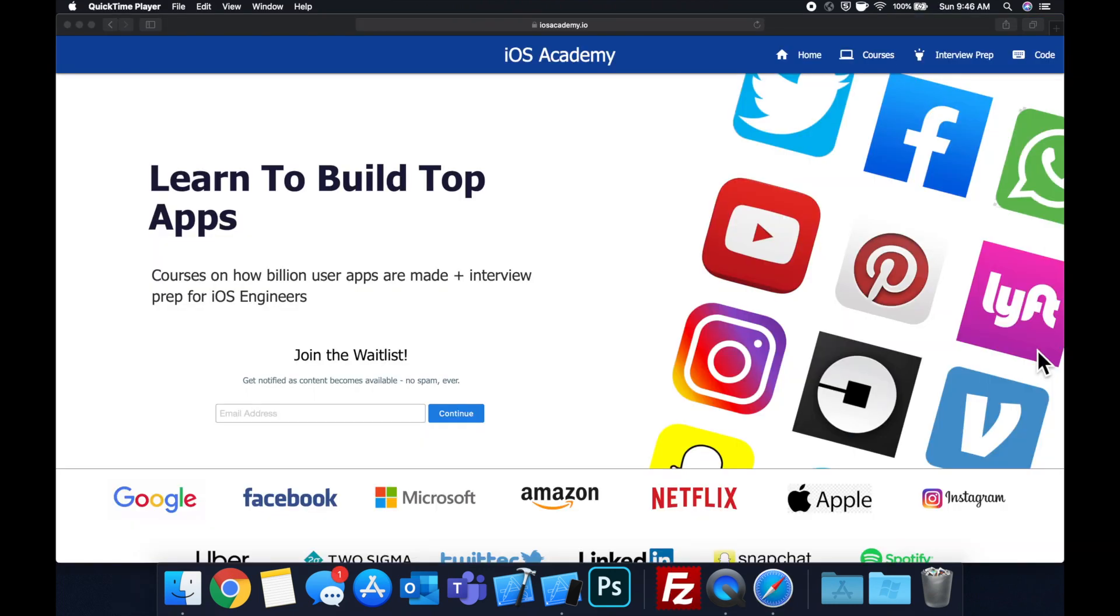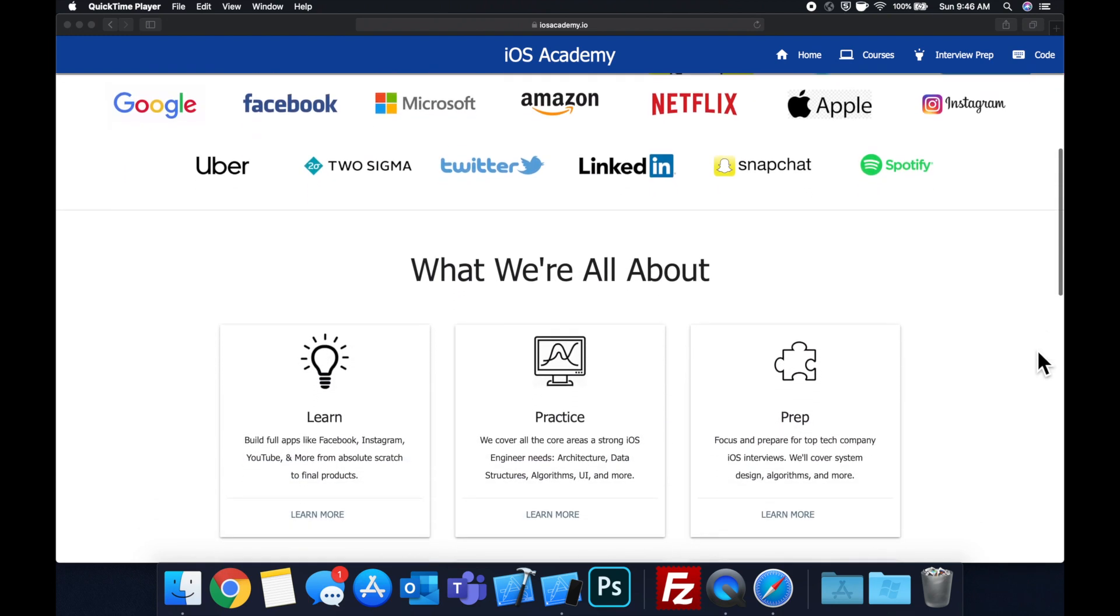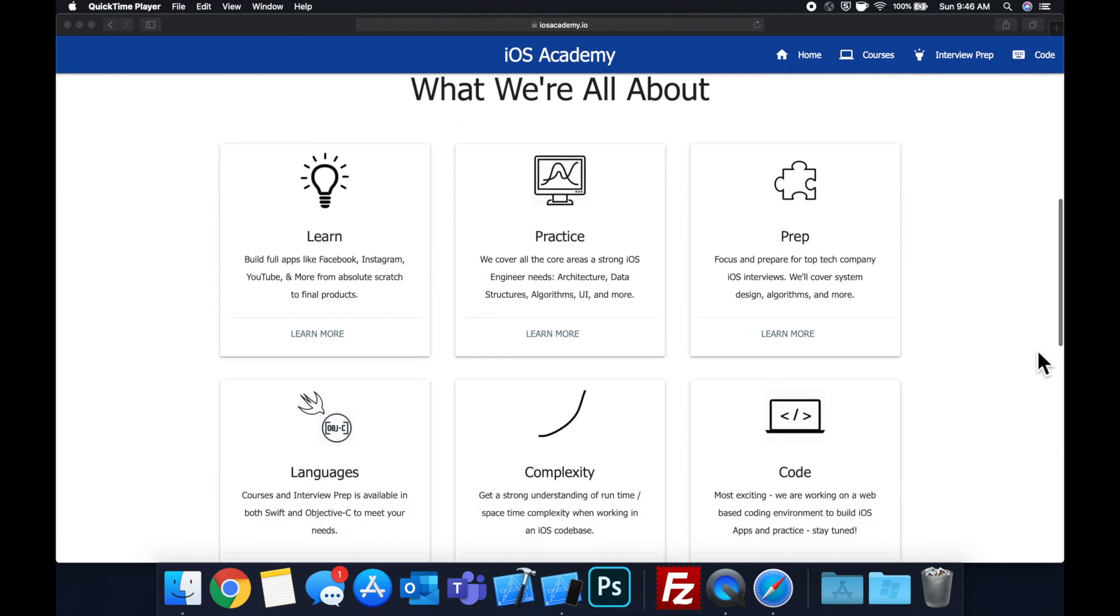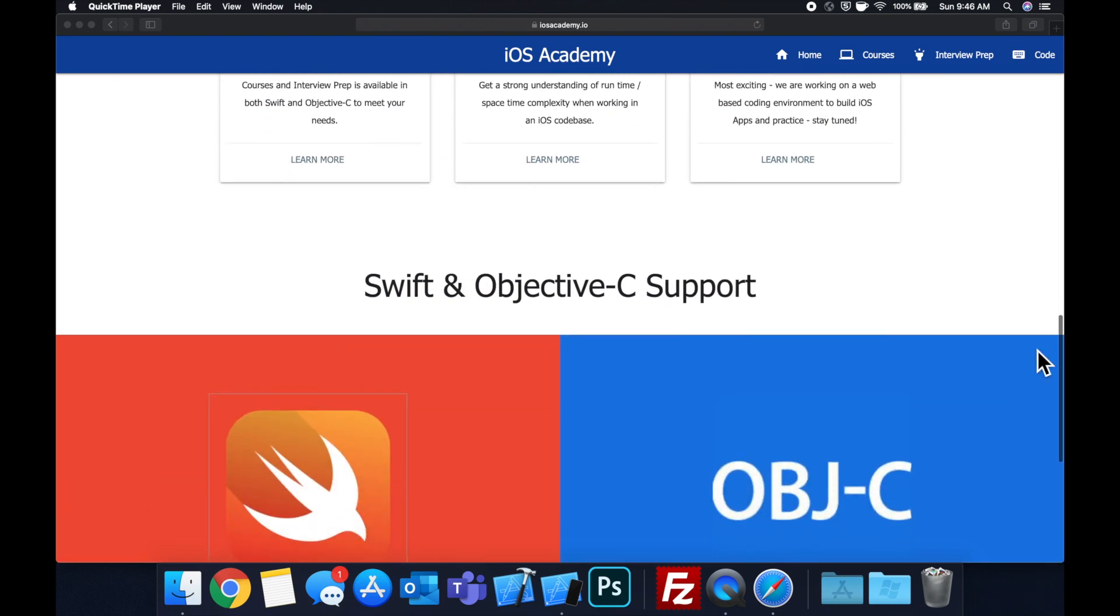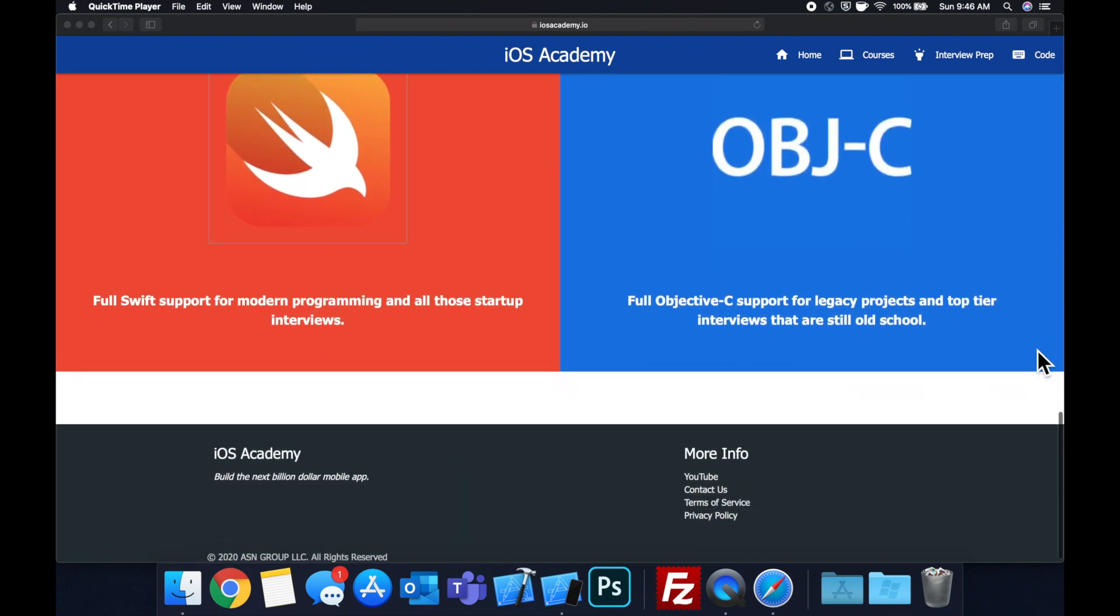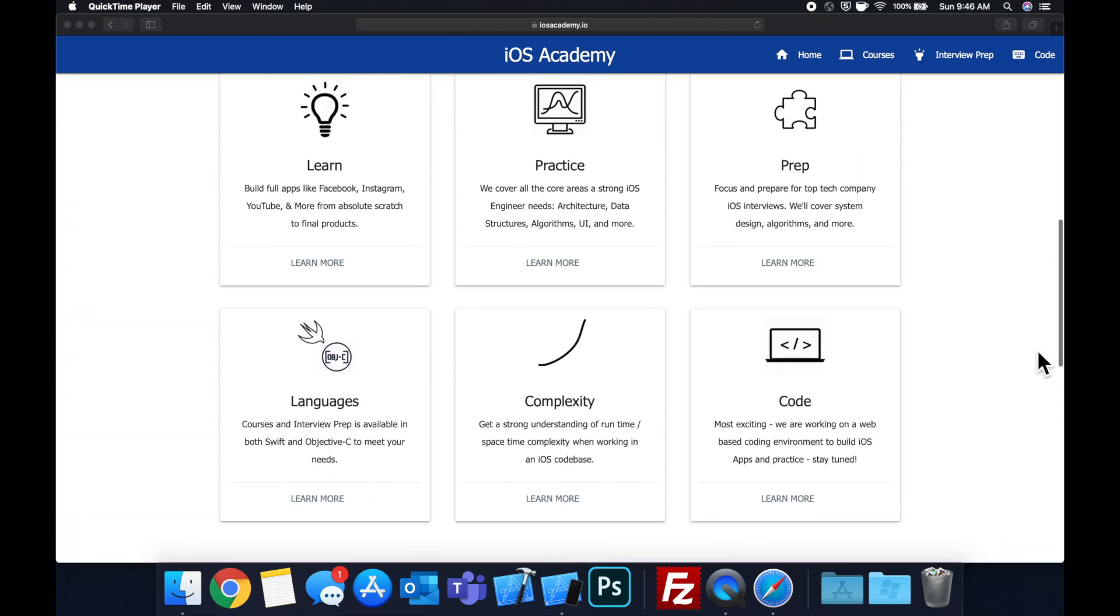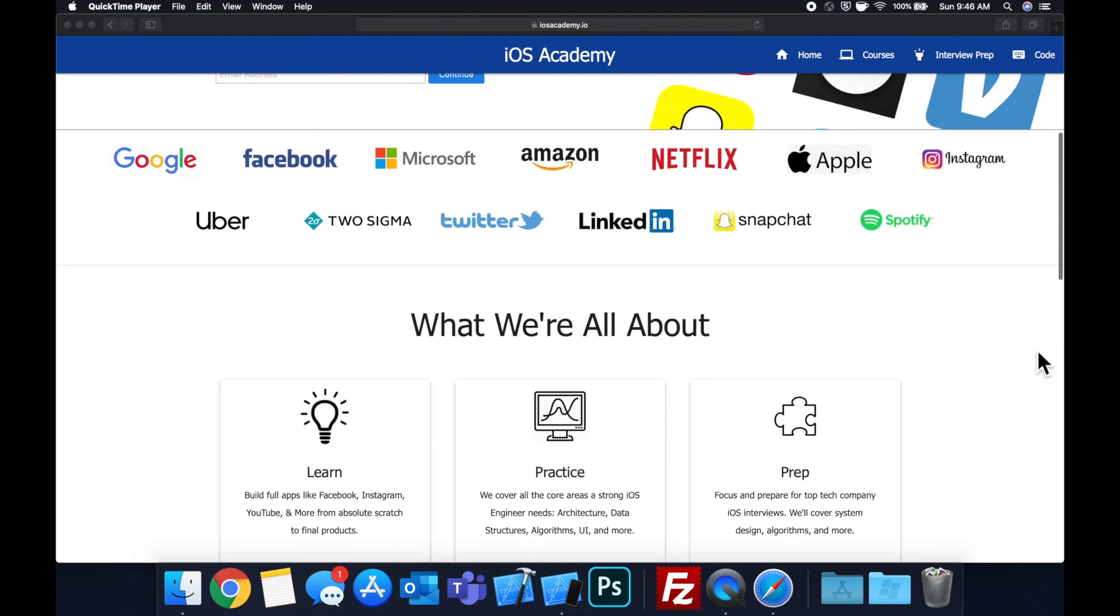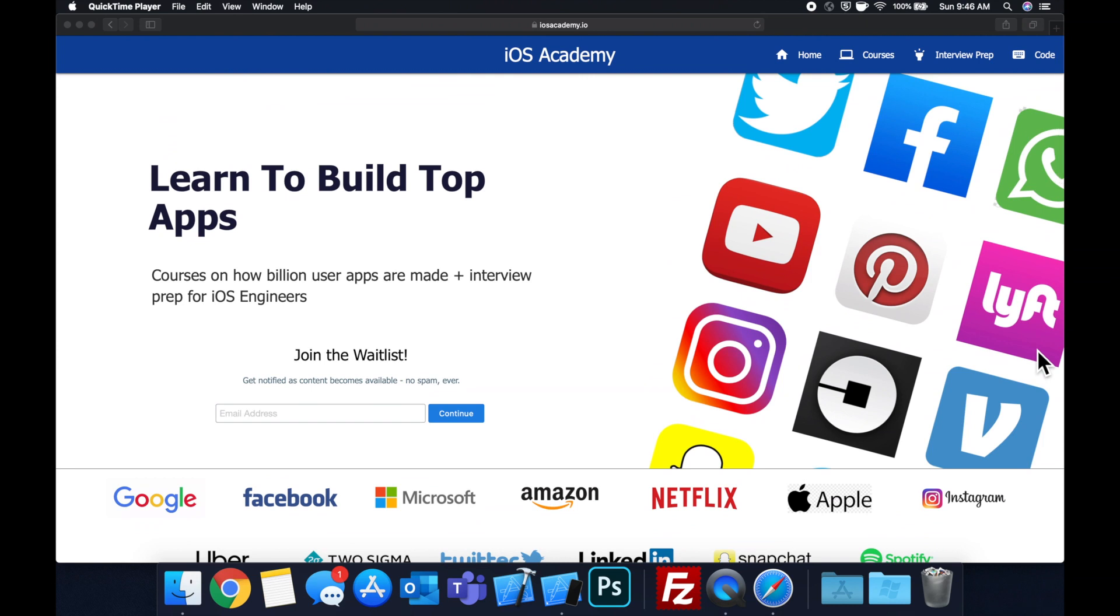Quick pause before we get into the video. If you haven't seen it already, I am hard at work putting together iosacademy.io, a community where all of us iOS engineers can come together, learn how to build some of the top apps like Facebook, YouTube, and Instagram.